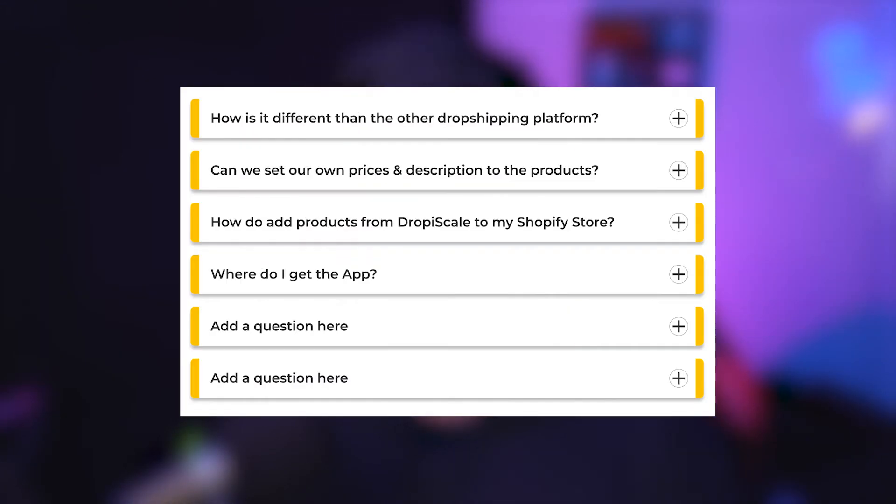Hey guys, welcome back to the fourth part of the CSS series. We are running a short series walking you through step by step on how you can improve your funnels with CSS instead of ClickFunnels or similar software. In this video, I'm going to talk about how you can convert your FAQ section from this to this.